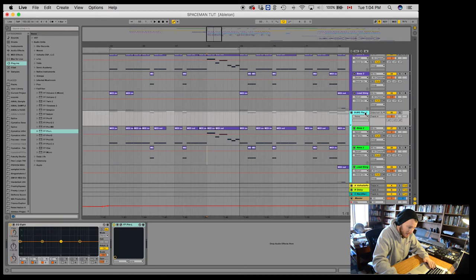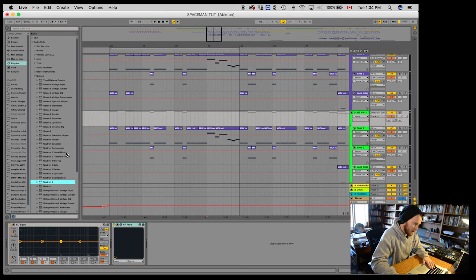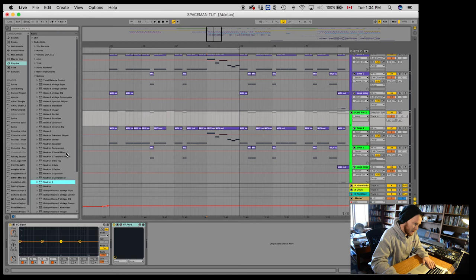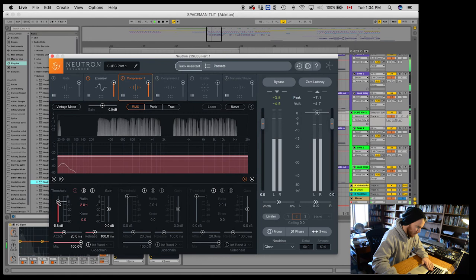Then I like to just add a bit of, sometimes I'll run Neutron 2, which is killer, and just do a little bit of EQing. And then I compress it, just a little bit.